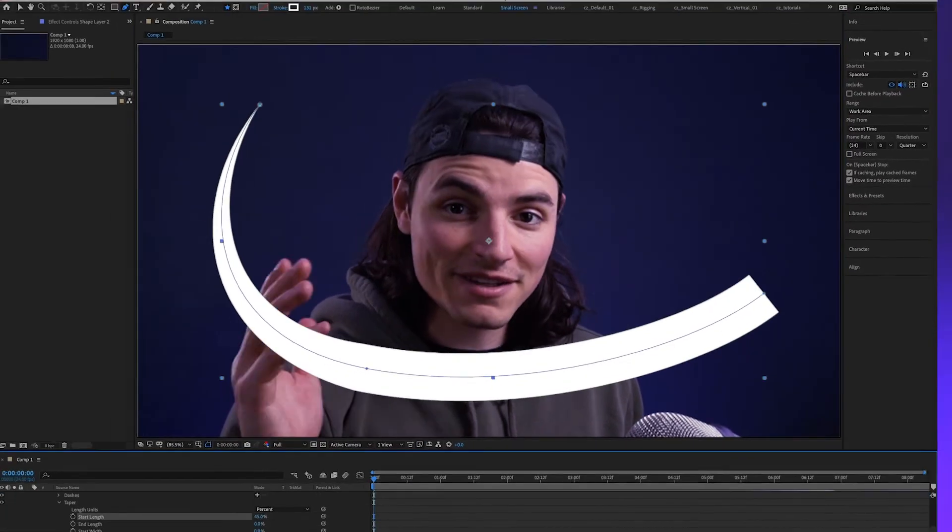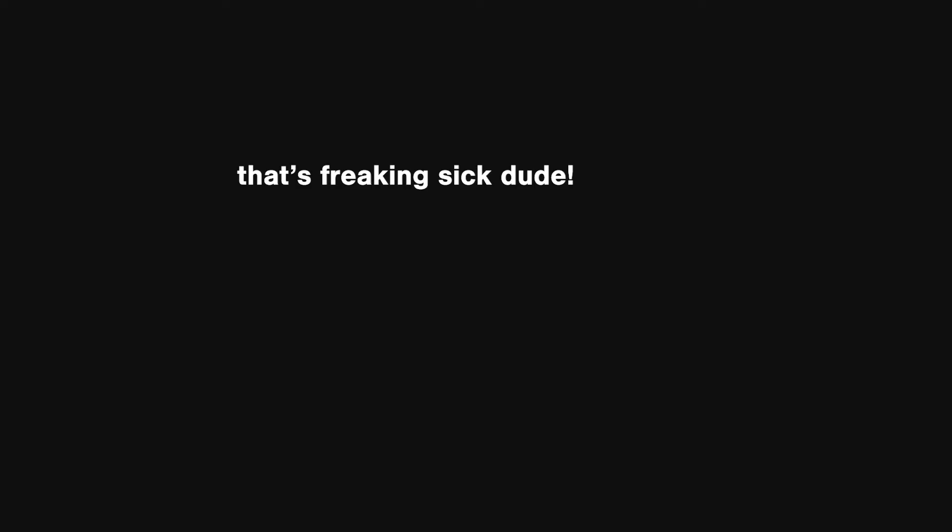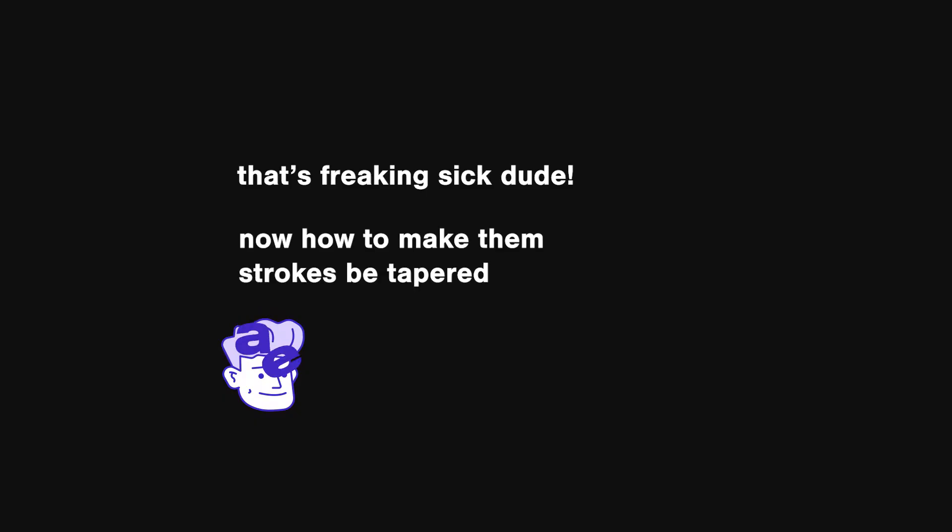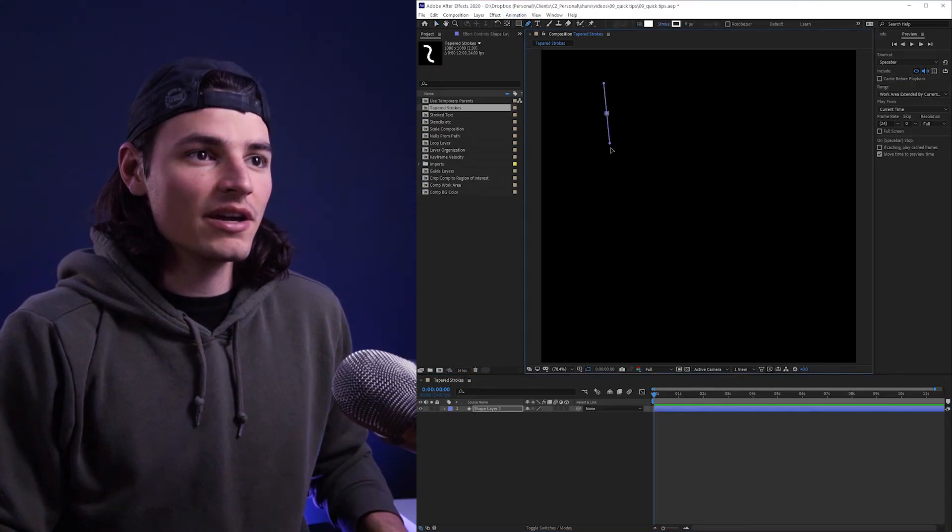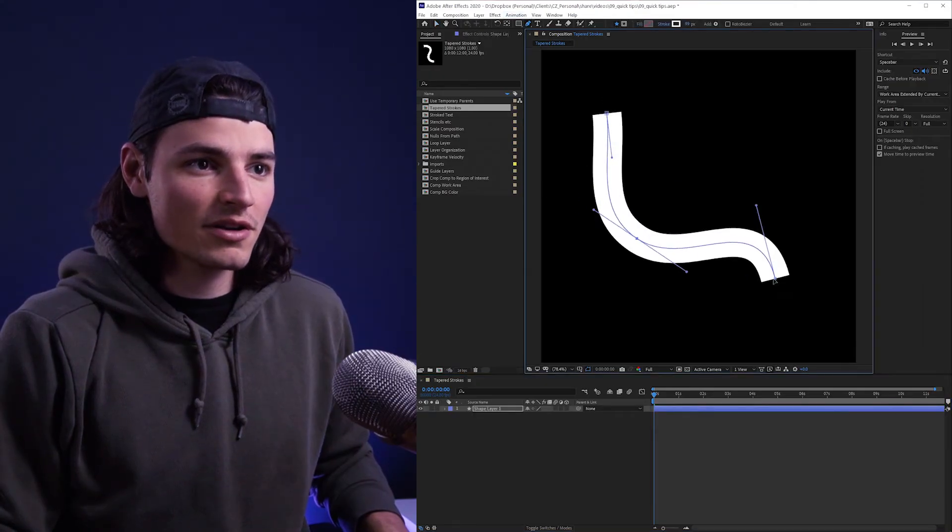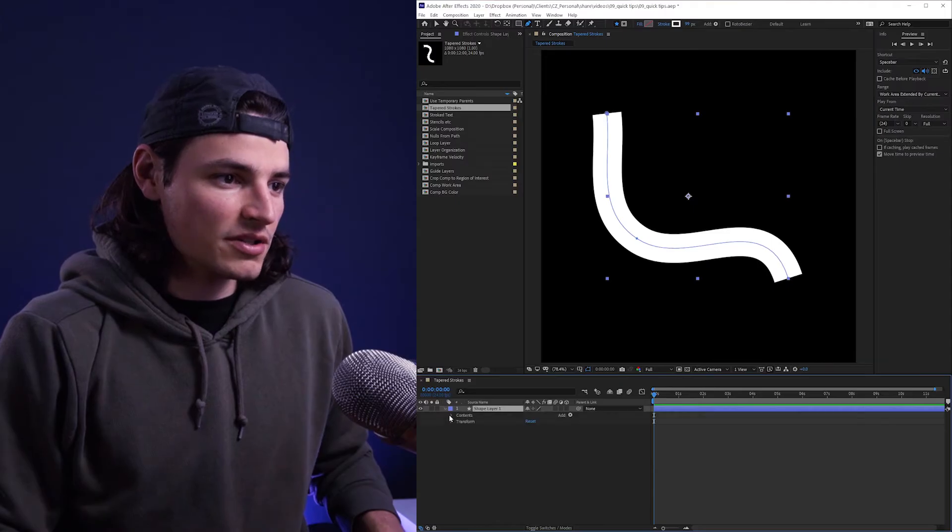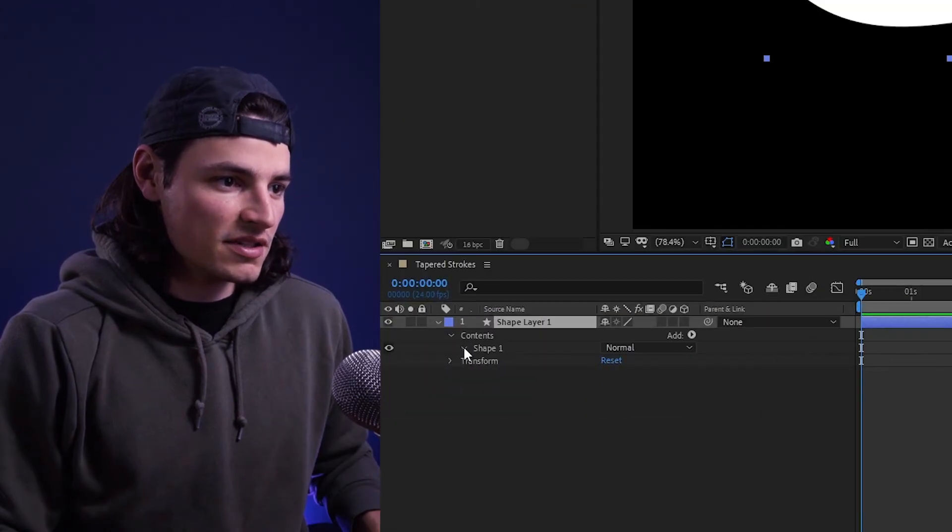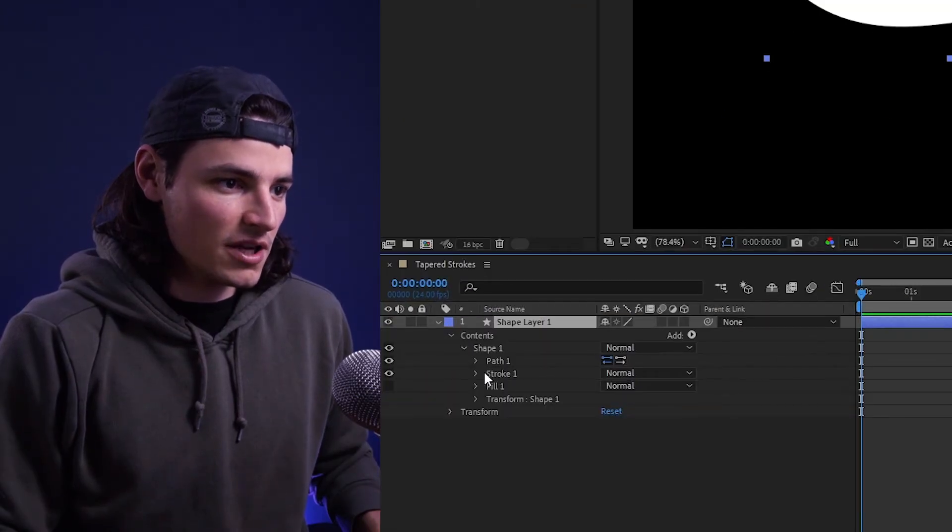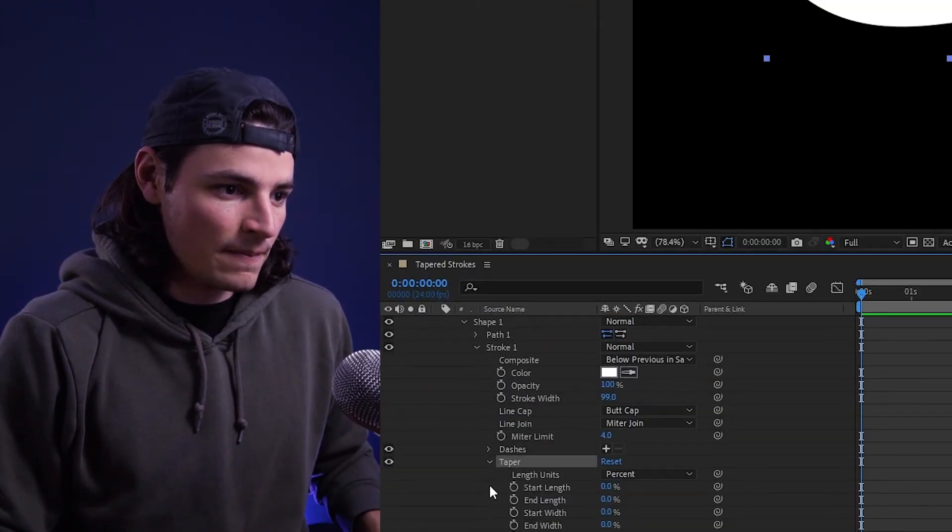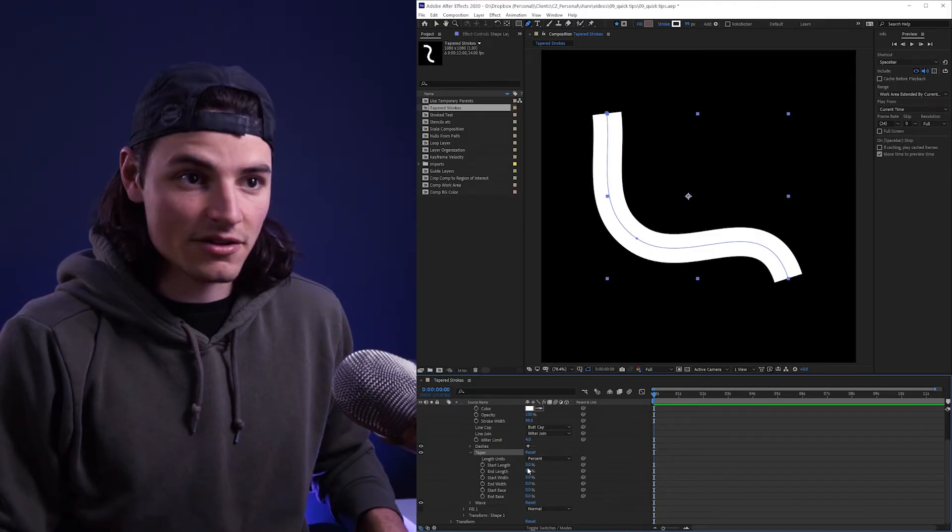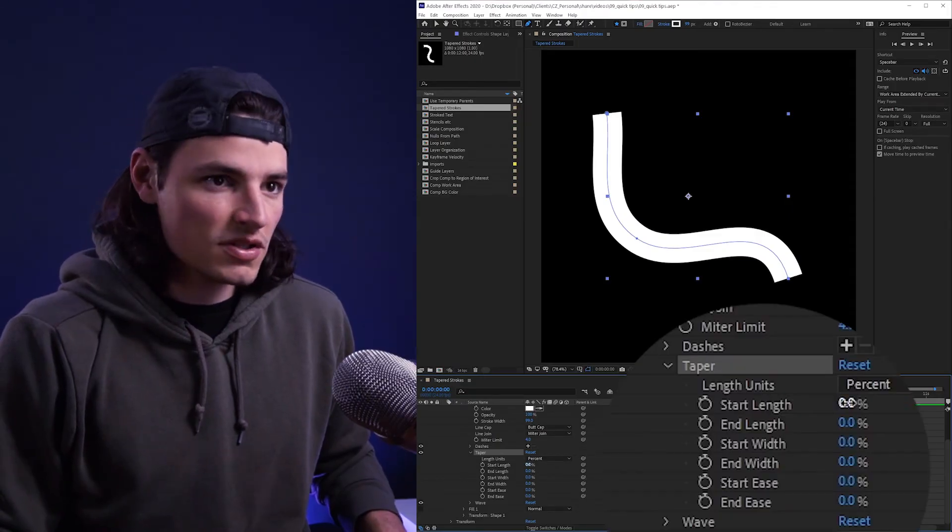Recently, After Effects finally added tapered strokes to shape layers. If we create a new shape layer with a stroke, you just toggle down into your stroke settings here under the shape and then down into taper. Then you can mess with these different settings to get your taper effect.